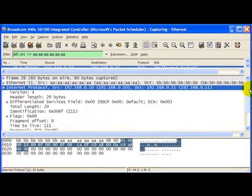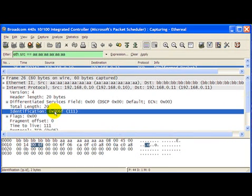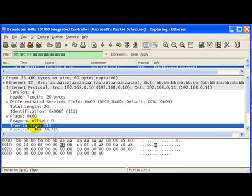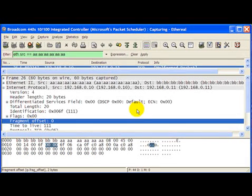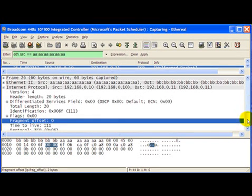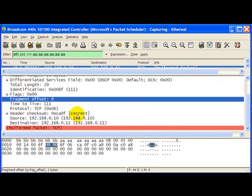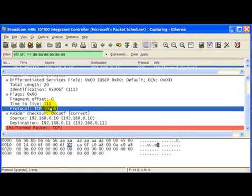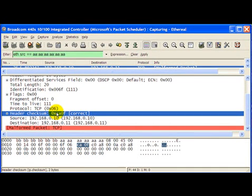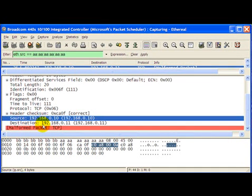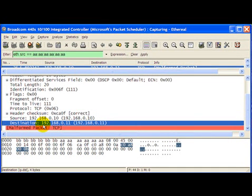Right, so as you can see the identification field is 111, this is the way we put it. The time to live field is also 111, like our special signature. Fragmentation offset was 0. Protocol as we mentioned to be TCP and the header checksum is correct which is good. So our checksum algorithm works fine as well and the source and destination IPs are also present.